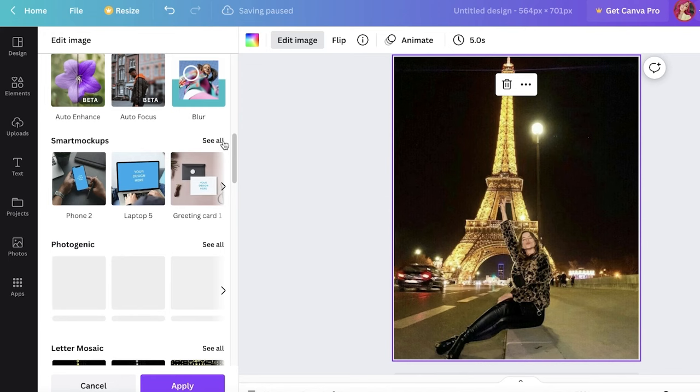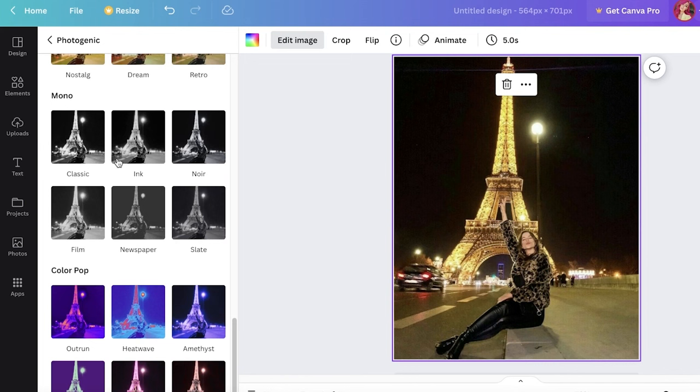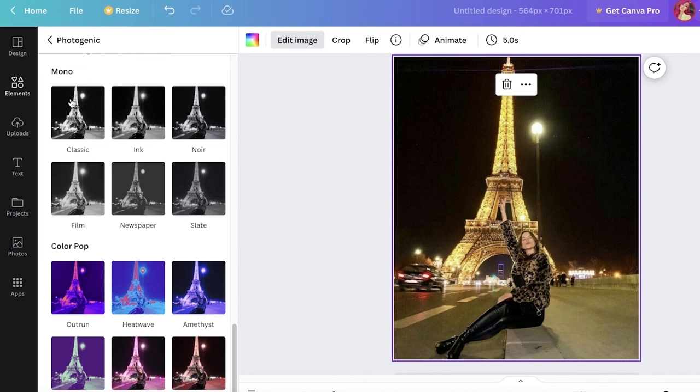You can also do that. And below that you have photogenic, so these are also some more filters you can use to further enhance your image. You also have filters that are color pop filters, monochrome filters, and multiple versions of those. You also have paint effects you can add so it looks like it's a painting.